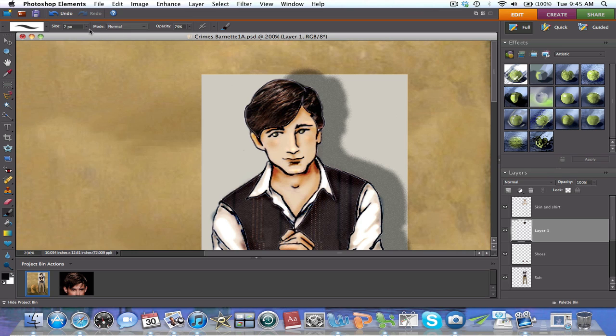Please notice that if a color is not being painted, that probably means that you're working on the wrong layer. In this case, the right side brown is on the upper layer.